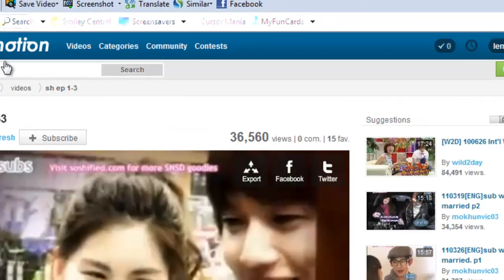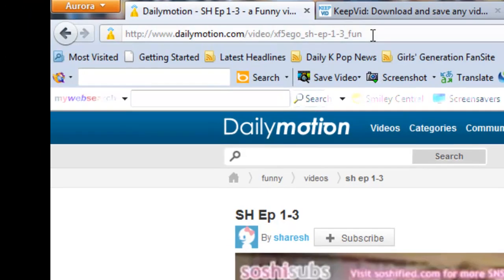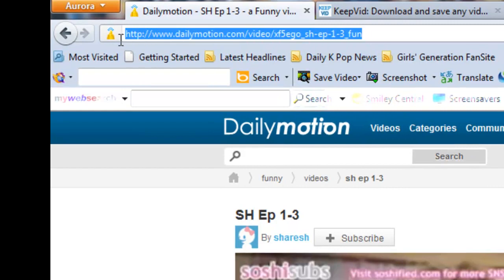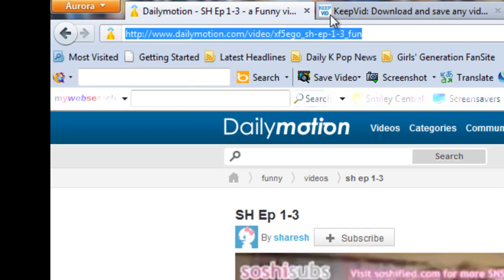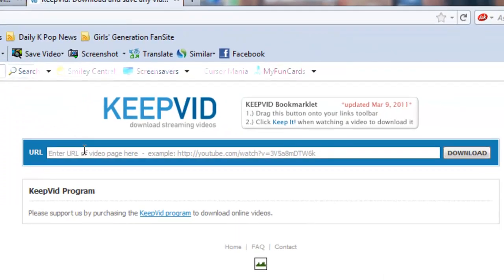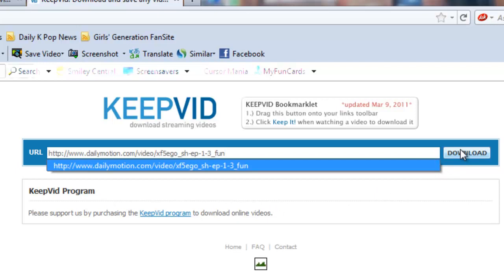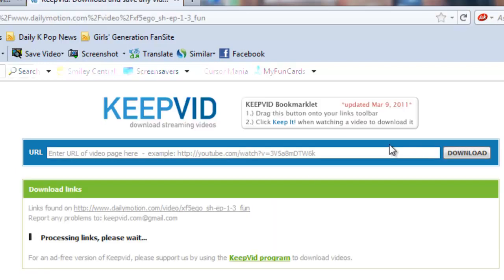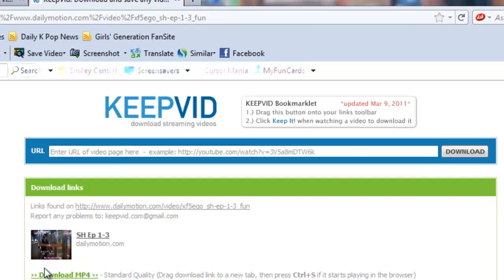For example, I'm gonna download this video. All you gotta do is just copy the link at the top, and then just paste it and download, and it will process the link for you to download. And there you go, you have this download MP4 over here.